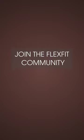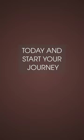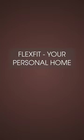Join the Flexedit community today and start your journey to a healthier, happier you. Invest in yourself with Flexedit, your personal home gym solution.